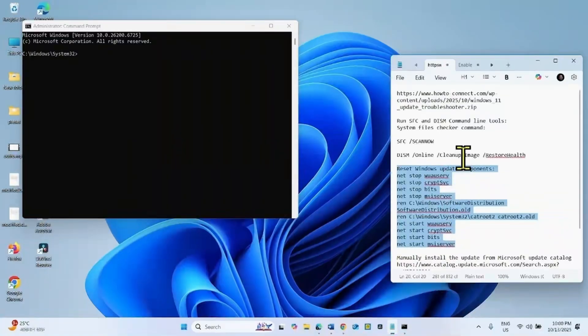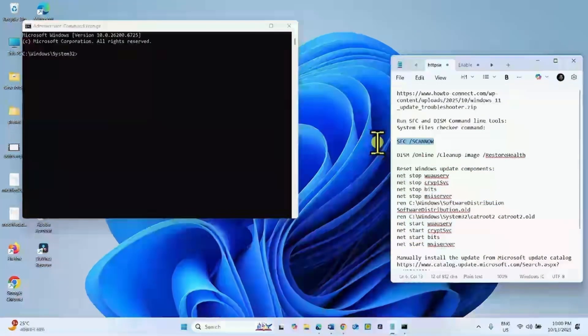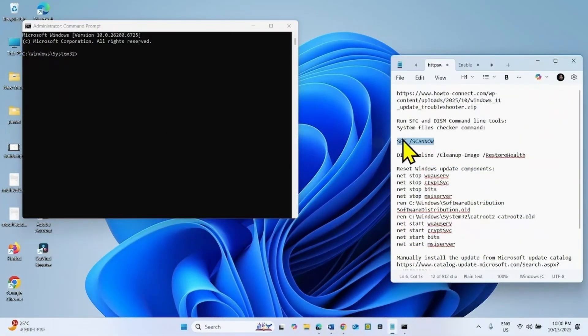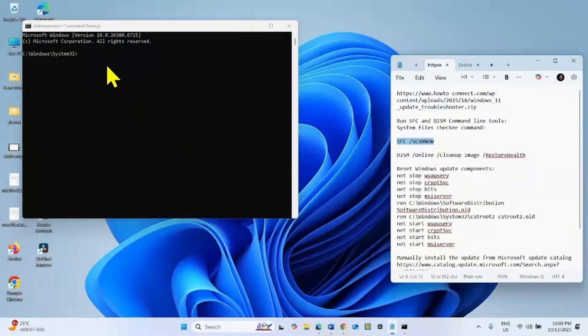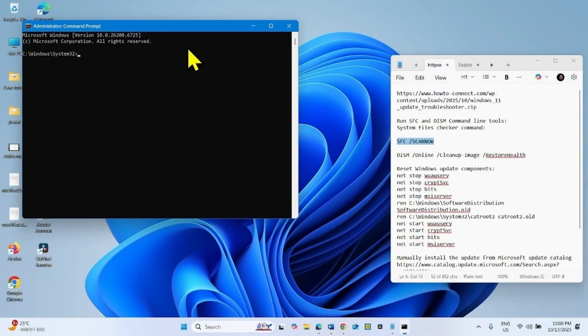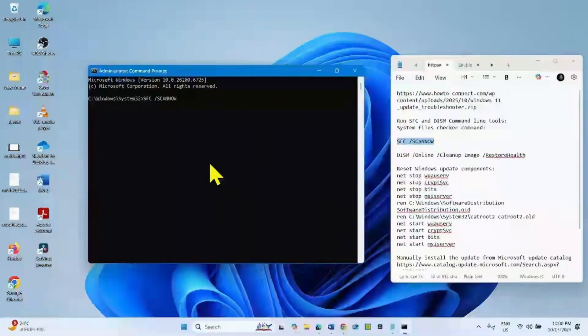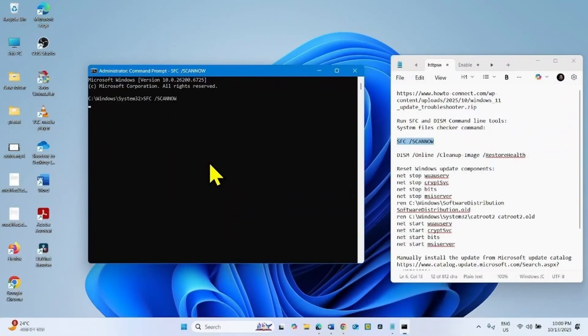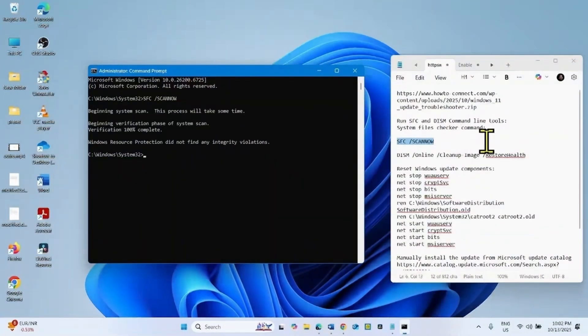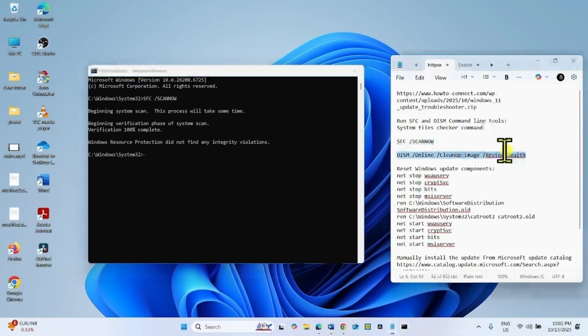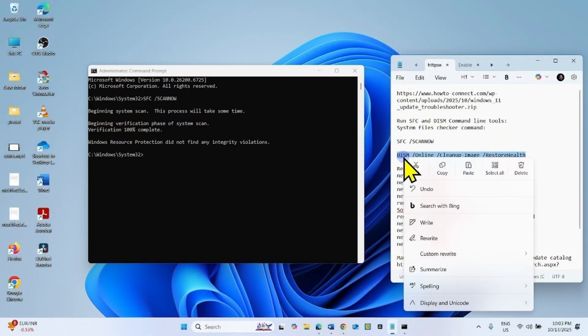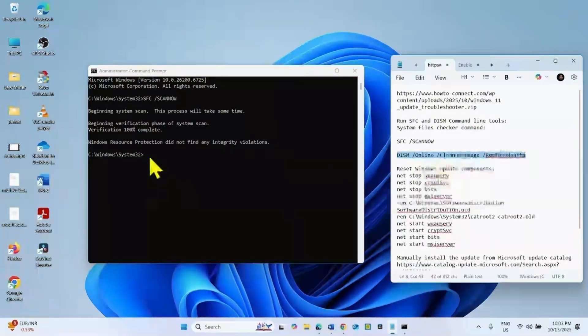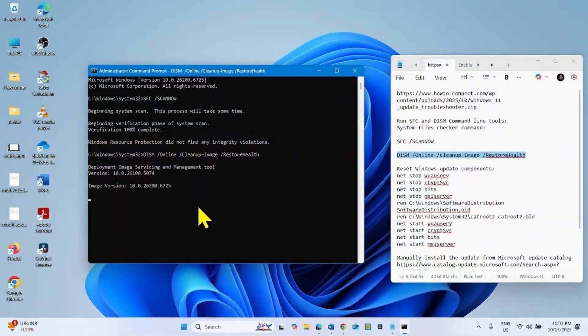Again, go to the video description and copy this command from there. Paste into the command prompt and hit enter. Once completed, copy the DISM restore health command. Paste into the command prompt and press enter.